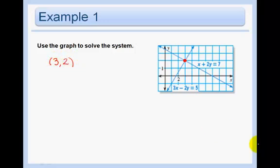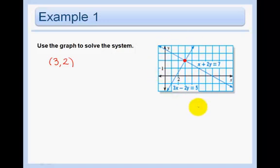Our answer is an xy coordinate that works for both equations, because both equations go through the point 3, 2. In this example there is no other point that is on both lines except for the point 3, 2. It is on both lines — that is where they intersect.